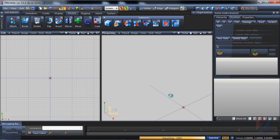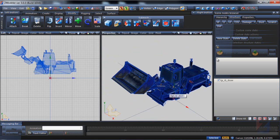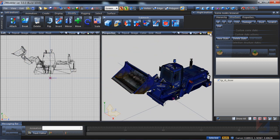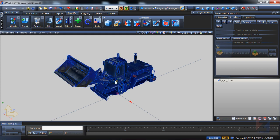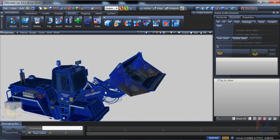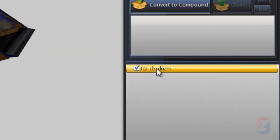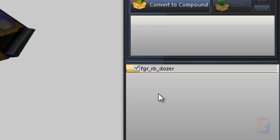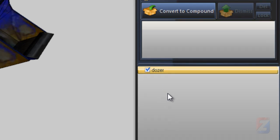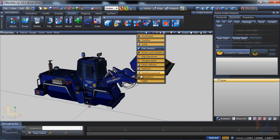I import the model into Zmodeler. This is the original model loaded. It's made out of a single volume. I rename it to dozer and disable textures in the view.